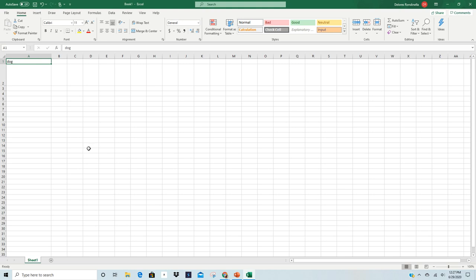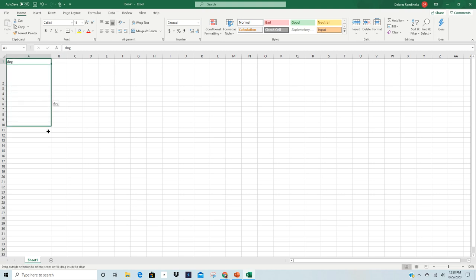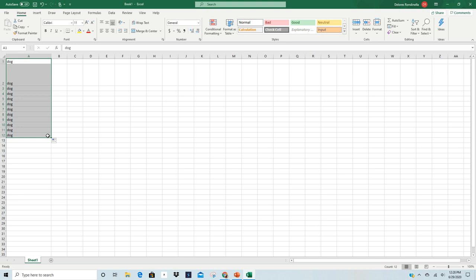One more pointer that I would like to show you is around here. You notice right here, there's a square. That square is very important. That is autofill. When I hover directly over that square, you're going to see my pointer turns into a black plus sign. When you see that, you left-click, and you hold, and you drag it down, you're going to notice that it copies your information. It's a great feature. But it can also do a lot more for you.